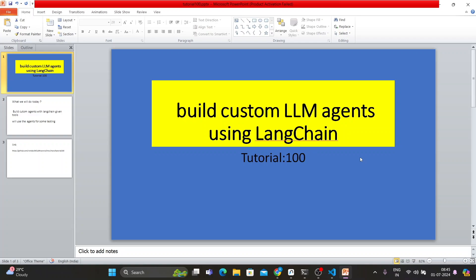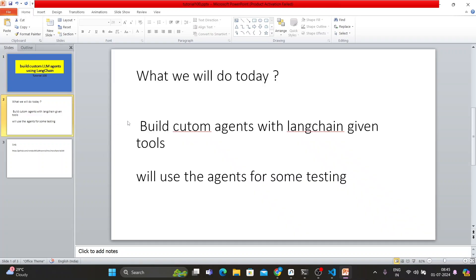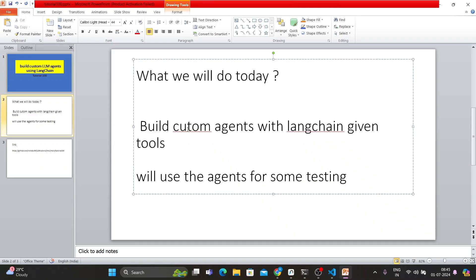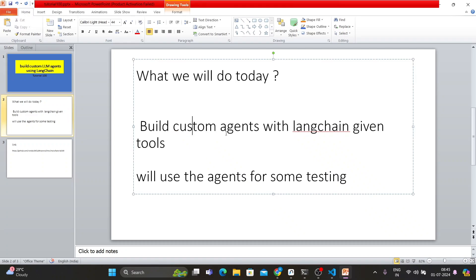Okay, so let's come back to the learning topic. Today's topic will be how to build custom LLM agents using LangChain. So we'll use custom agents with LangChain given tools. Basically, within the LangChain framework we have multiple tools. We'll use a couple of tools to create some custom agents and after that we'll test the process.